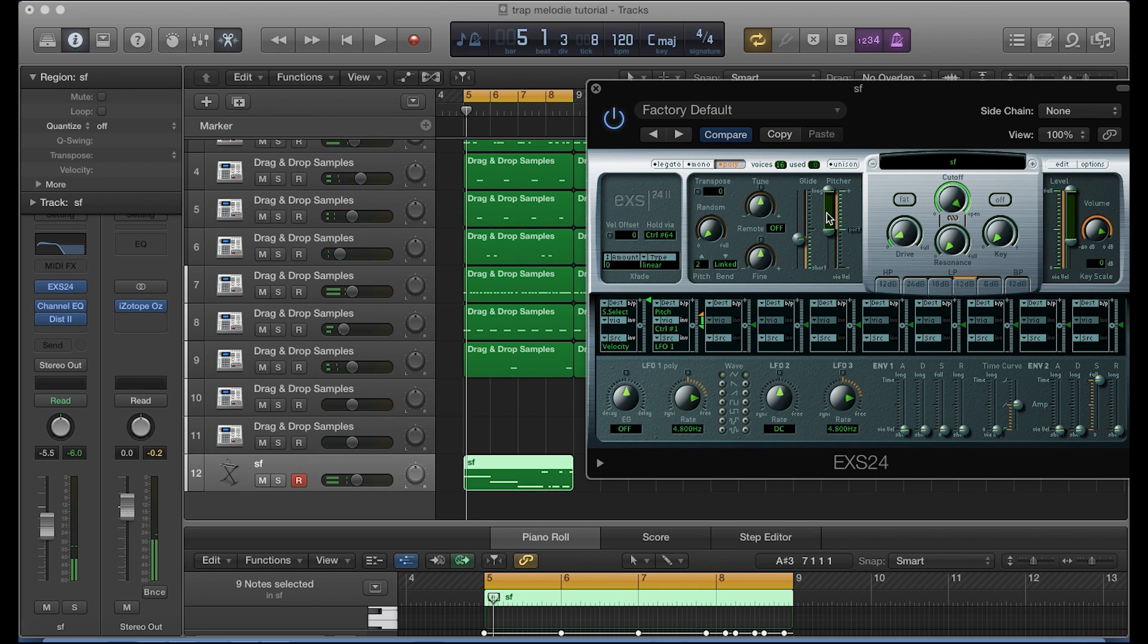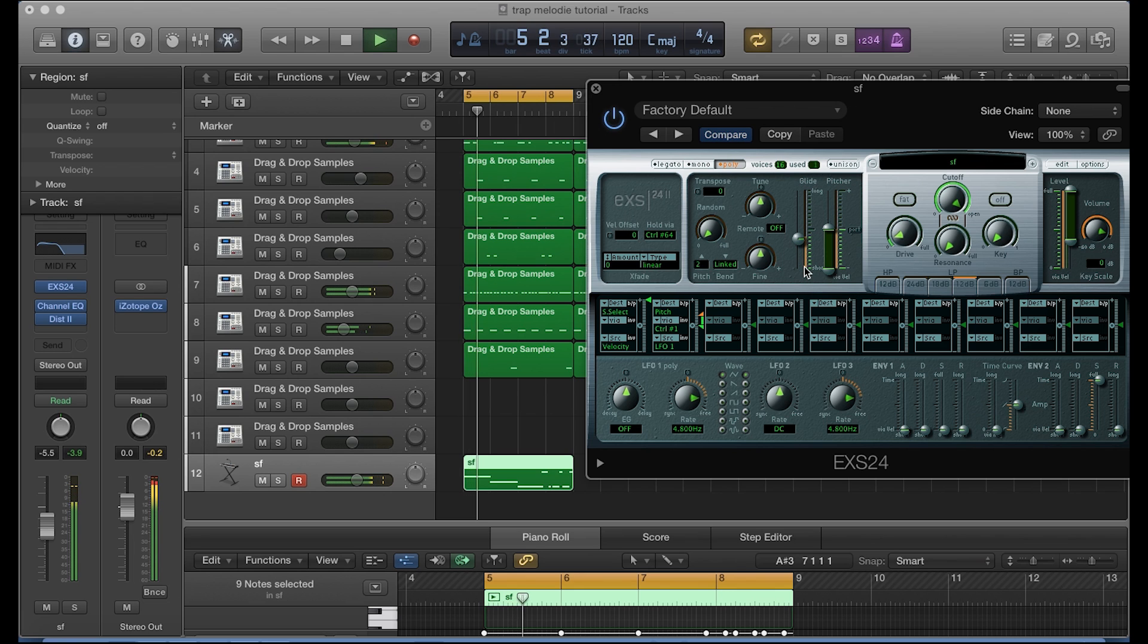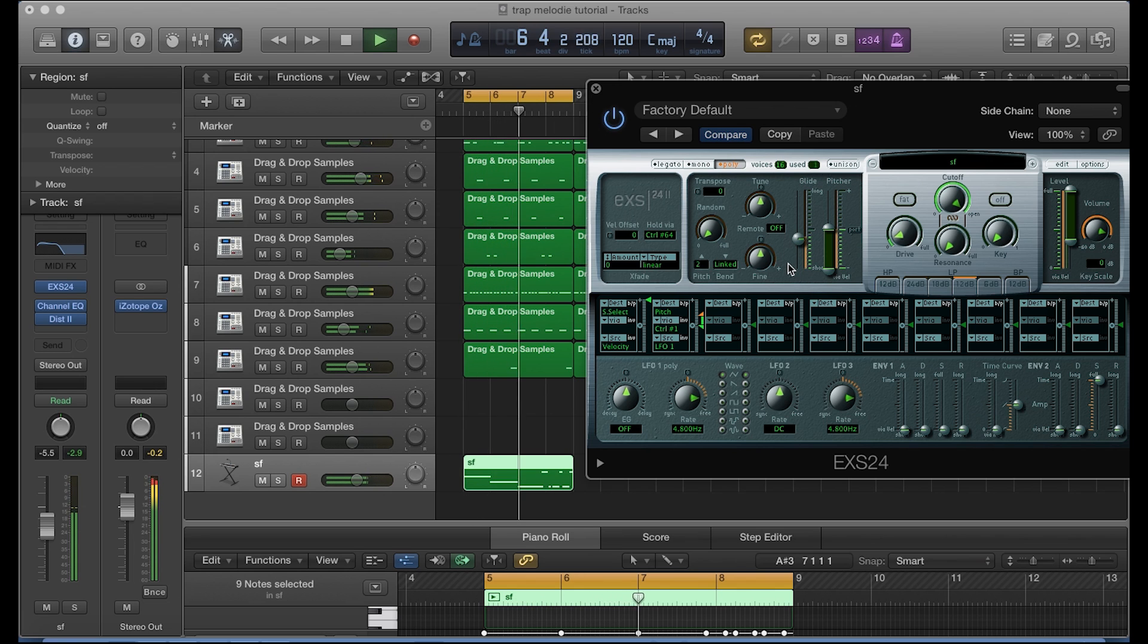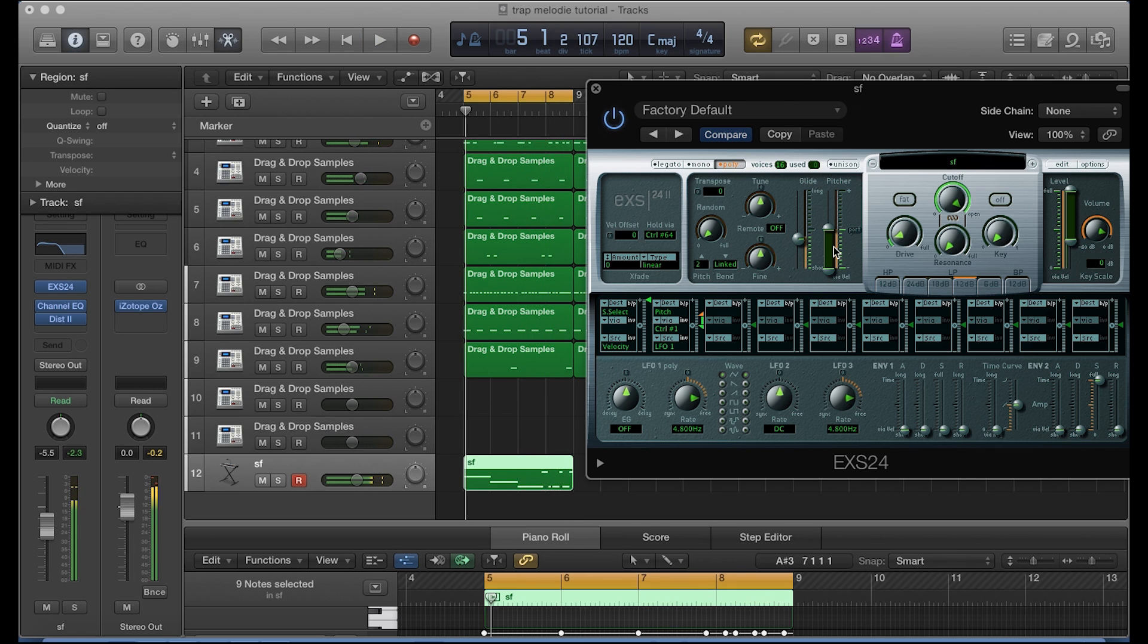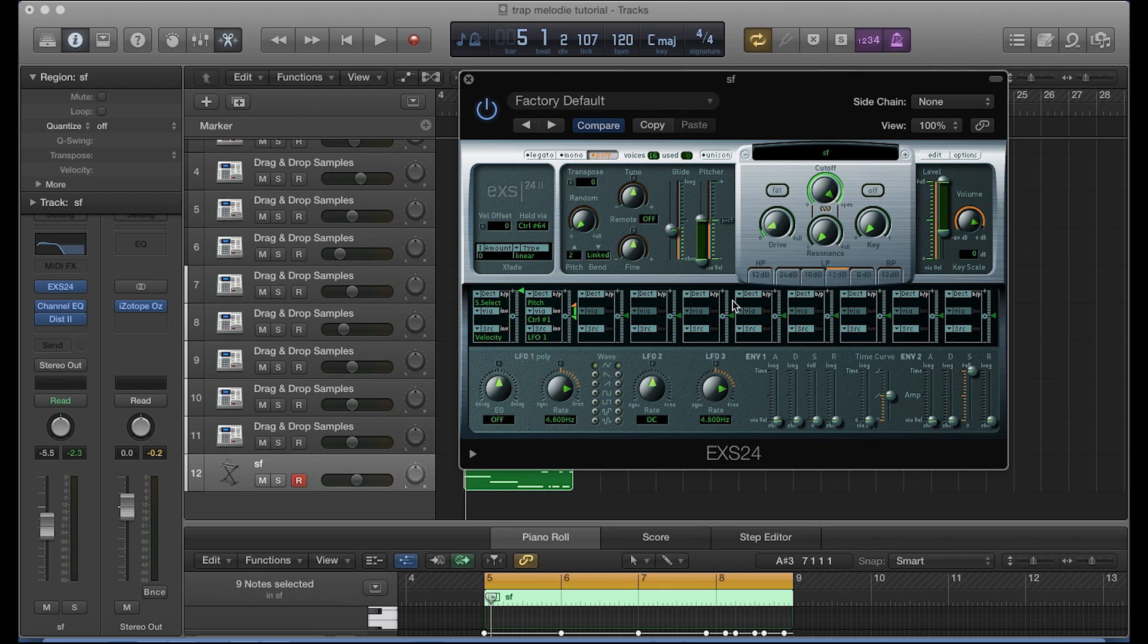Okay, you can actually make that glide longer so that the longer sections of the 808 will glide. Sounds pretty interesting. Let's go ahead and bring this down now and see what that does. That sounds pretty dope too.